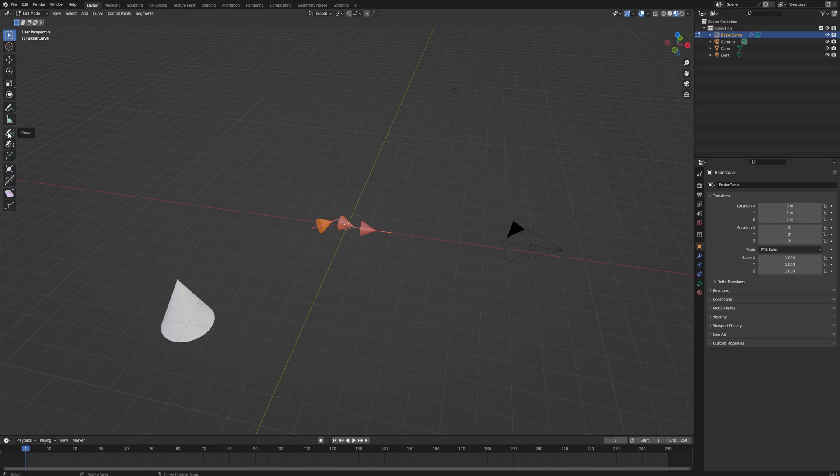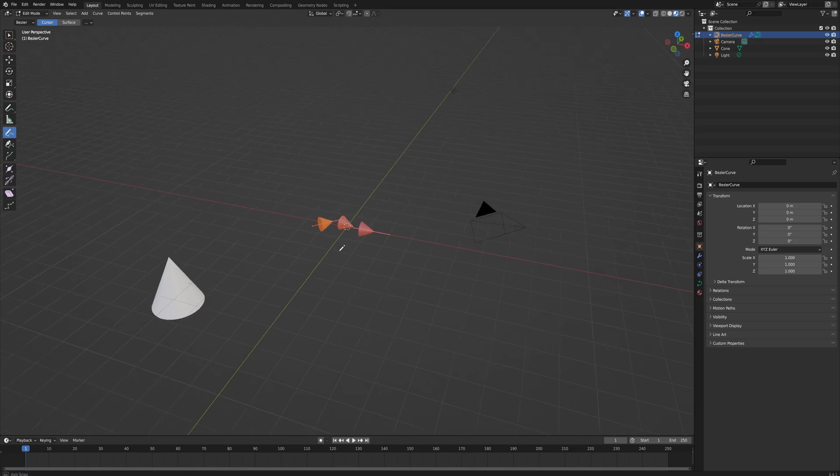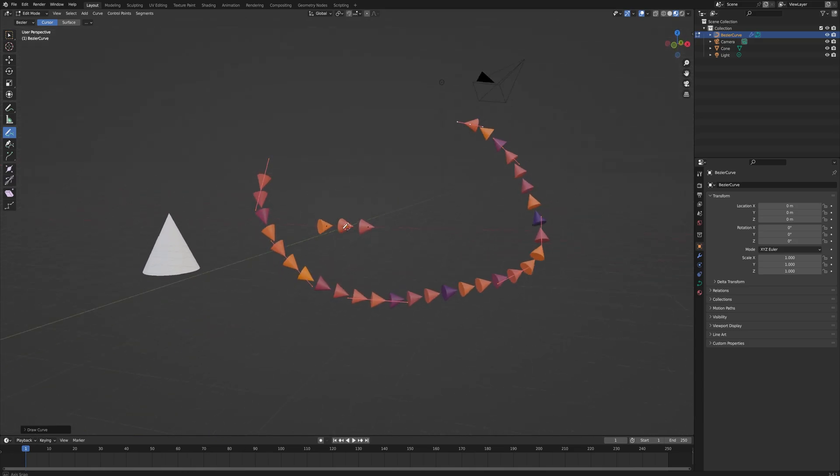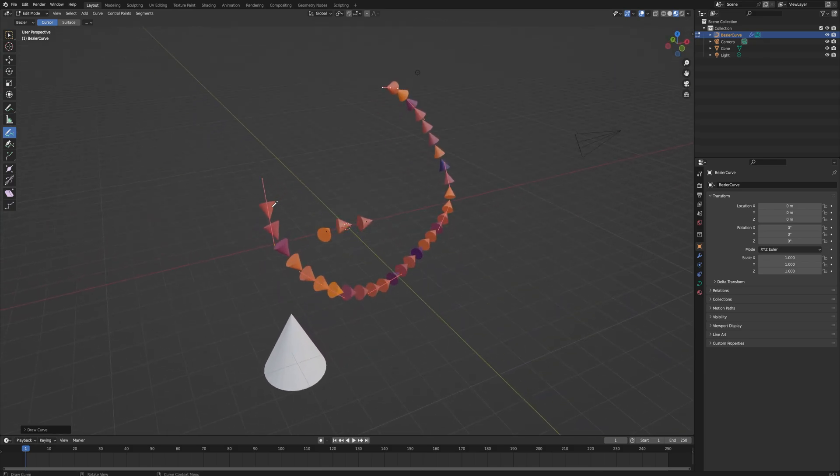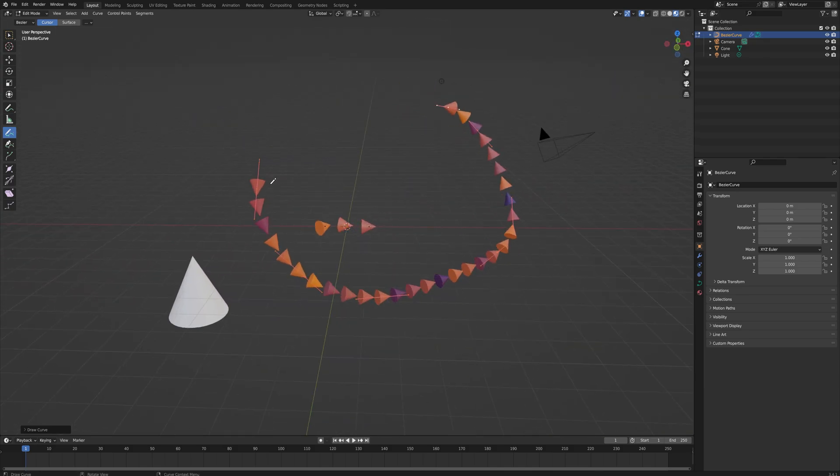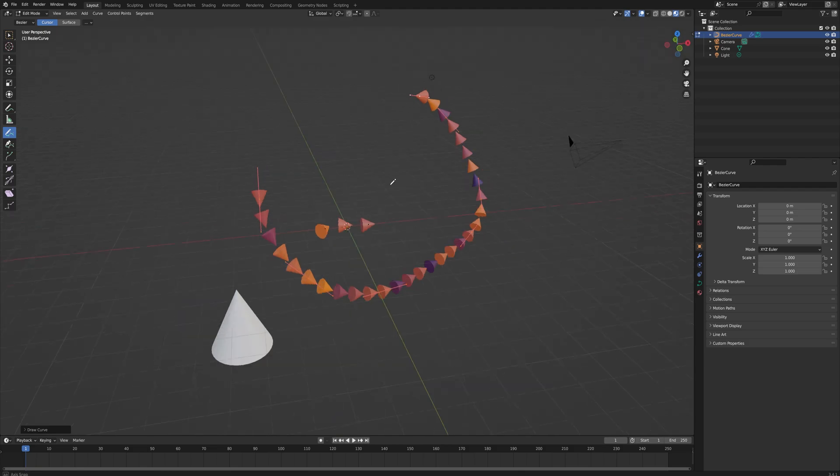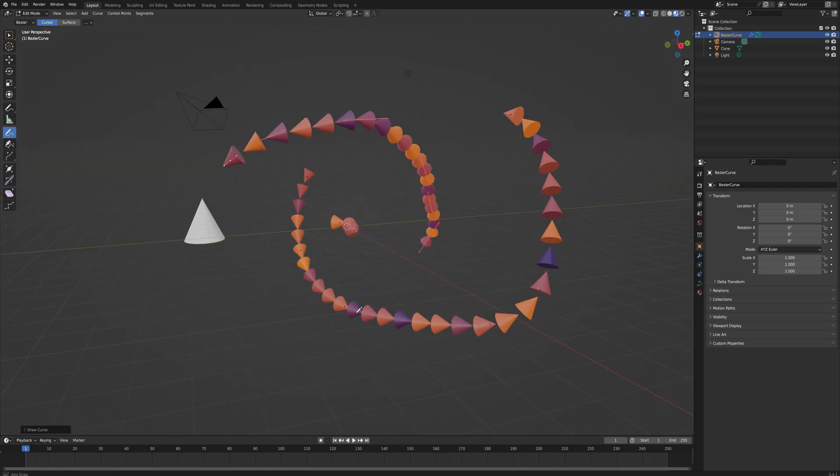Now we can just draw in a new curve and it automatically populates it with those cones. Since they're all a separate instance, they get a random value assigned in the shader which then relates into being a random color.